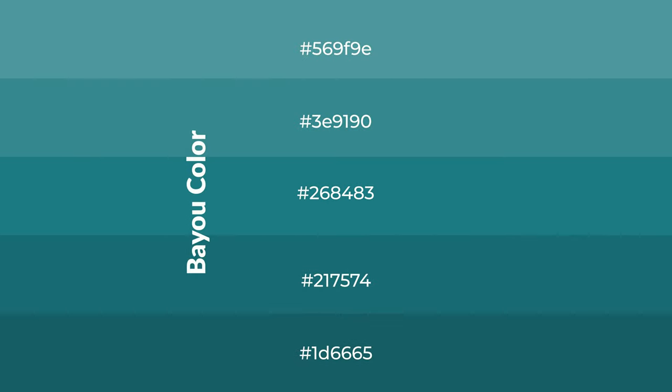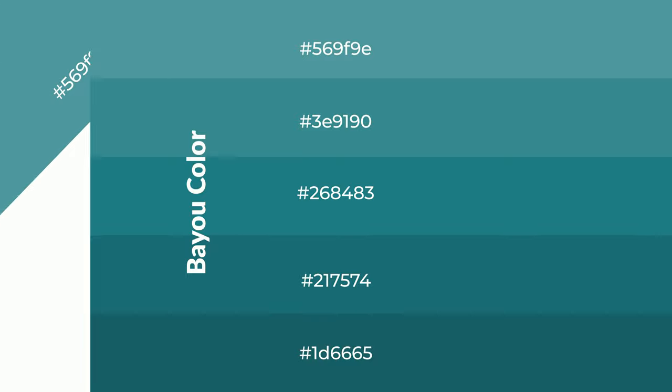To generate shades of a color, we add black to the color, and it is used in patterns.